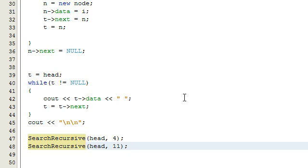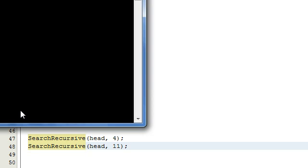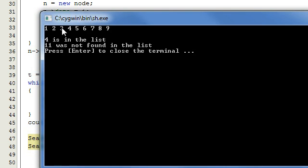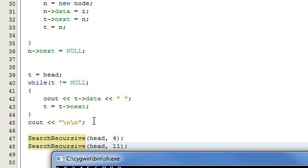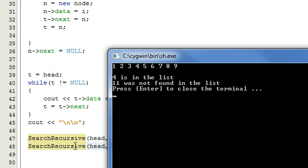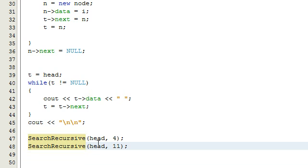Let's build and run those really quick and make sure our searchRecursive function works. It prints out the list — that's from part one code I left in. Then the next two lines are from the searchRecursive calls: the first one says '4 is in the list,' and the second says '11 was not found in the list.' You always want to pass the head pointer in because that's where it starts searching, and you can pass any integer you want — it will tell you whether it's in the list.